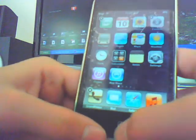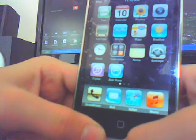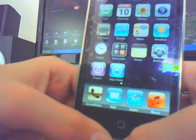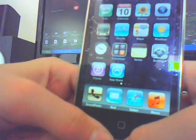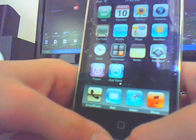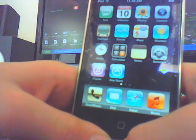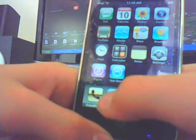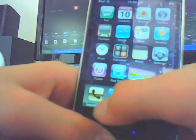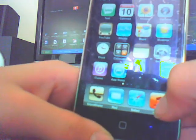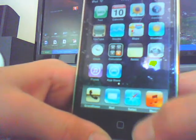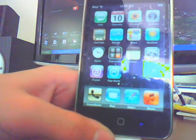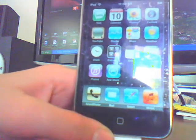Now the way you're going to arrange the icons is: first row is text, calendar, photos, camera. Next row is YouTube, stocks, maps, weather. Next one is clock, calculator, notes, settings. And then iTunes, app store. And then phone, mail, safari, iPod. Well this is music, you can't change that without jailbreaking. So thanks for watching.